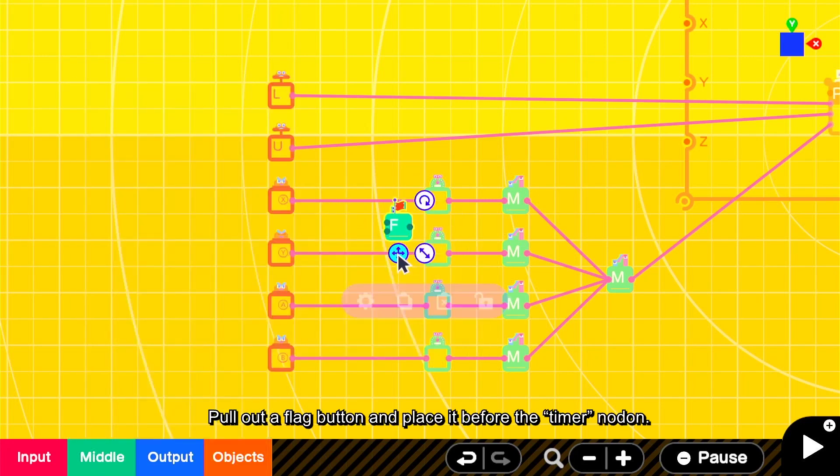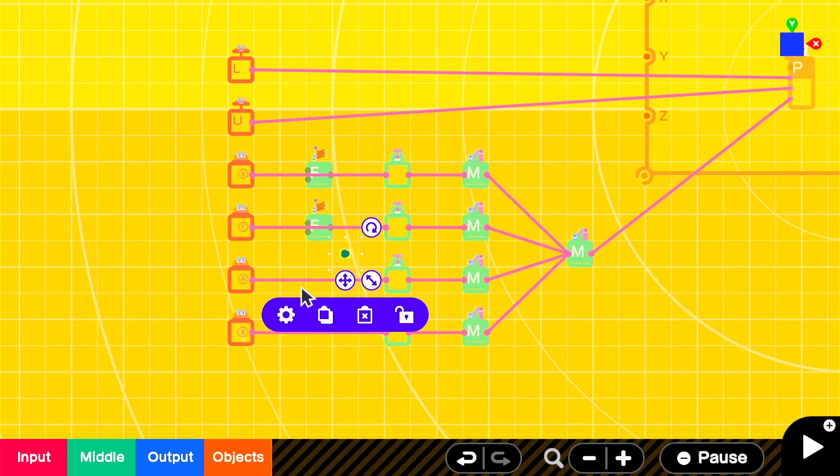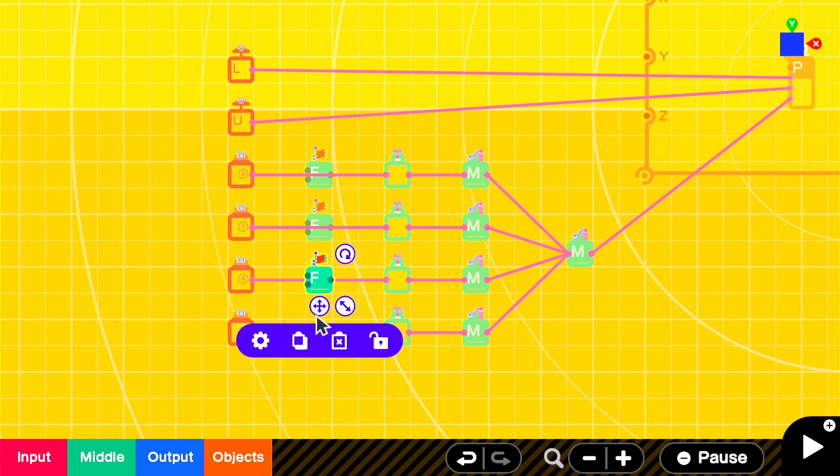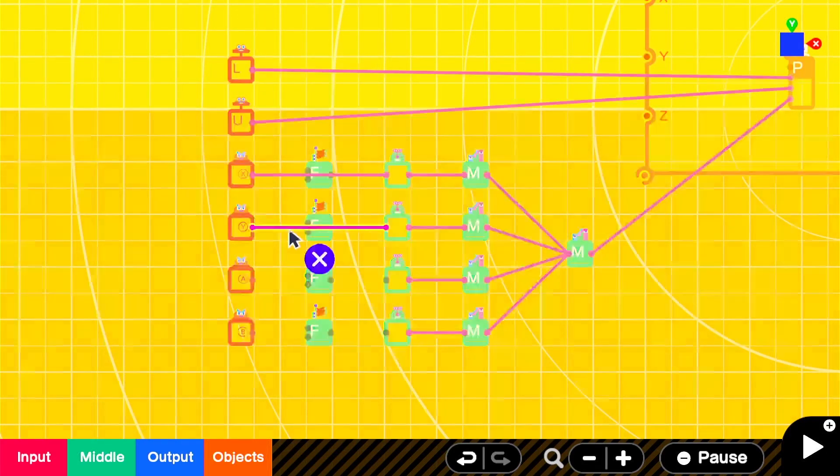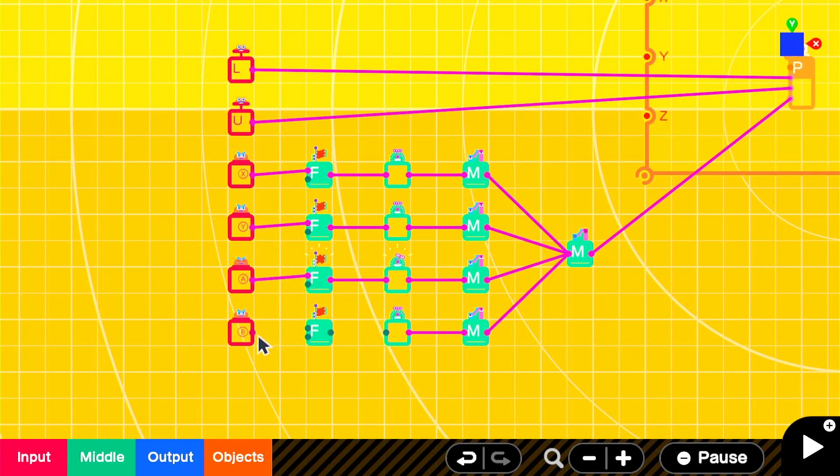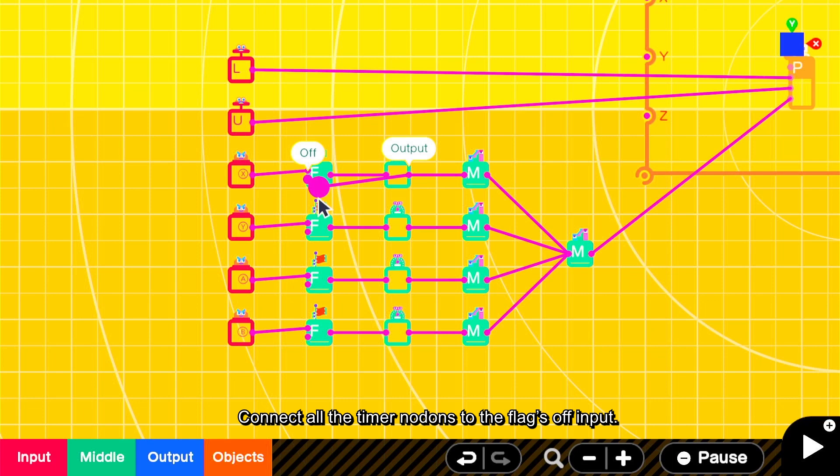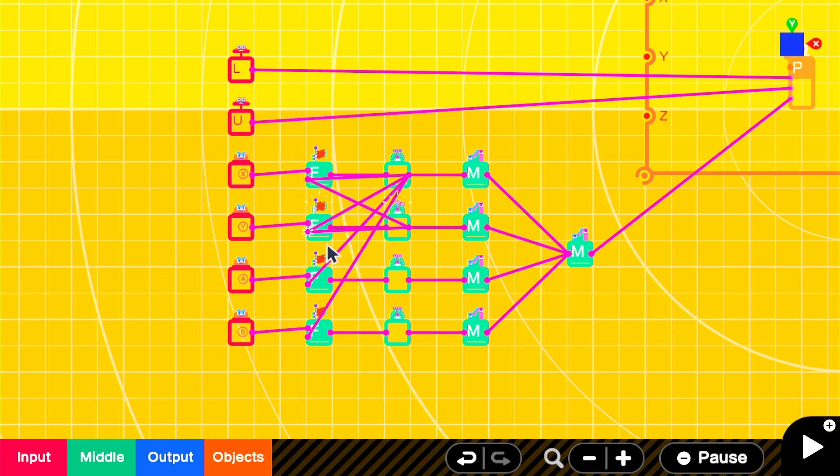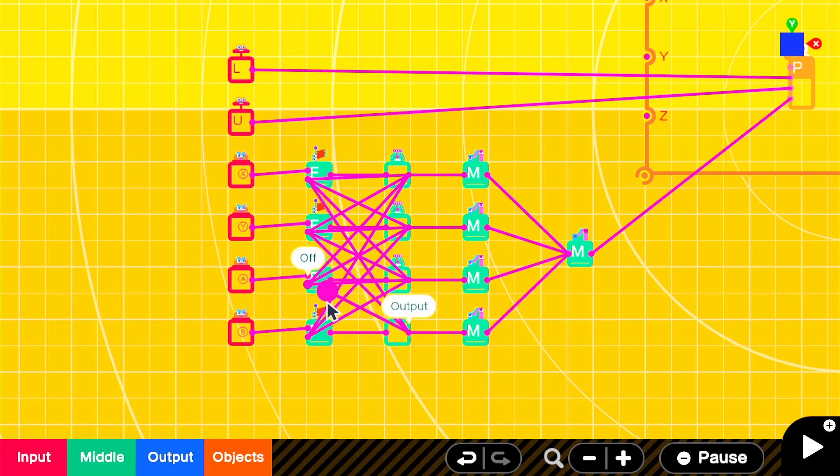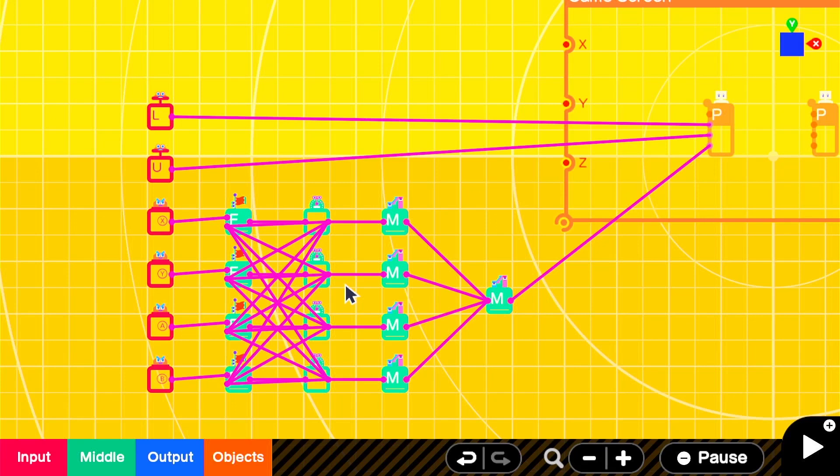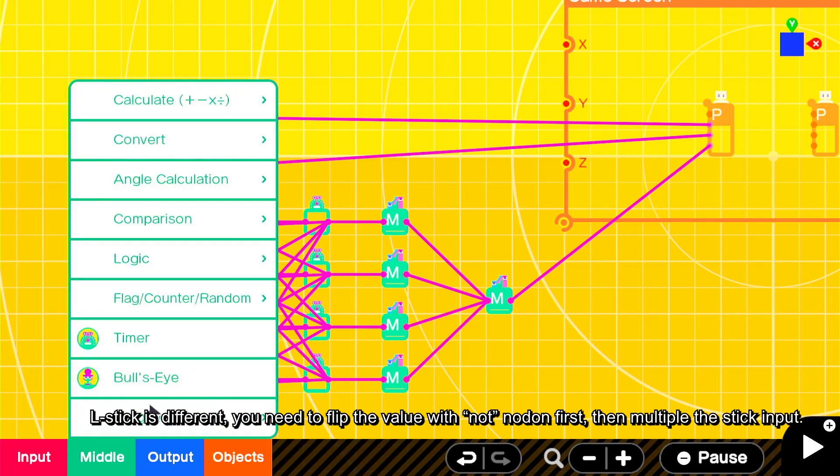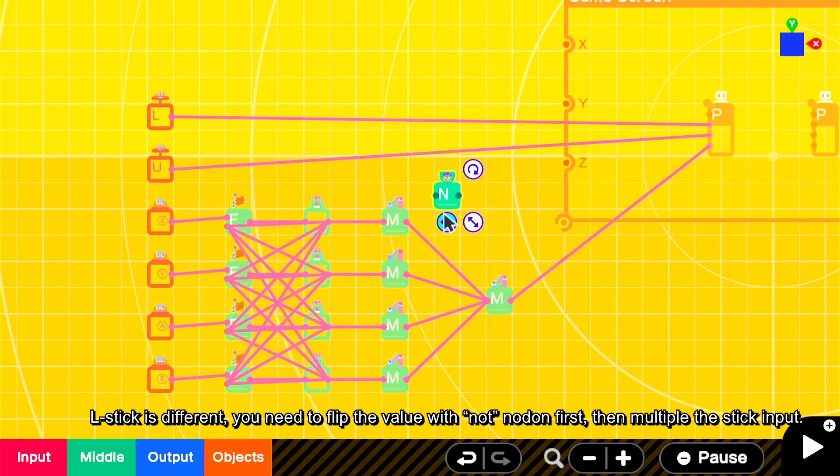Let's try to disable all the buttons when the action is active. Pull out a flag button and place it before the timer nodon. Connect all the timer nodons to the flag's off output. L stick is different. You need to flip the value with not nodon first, then multiply the stick input.